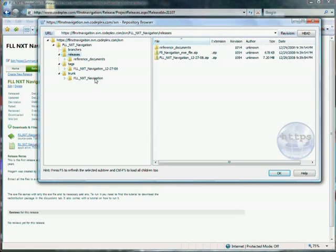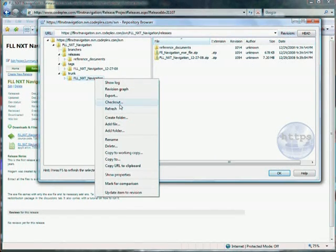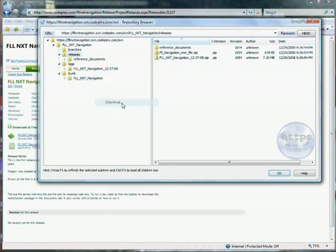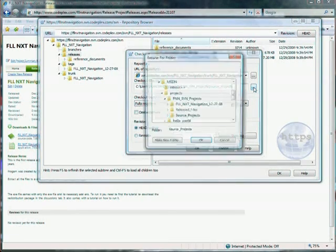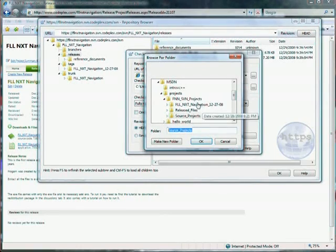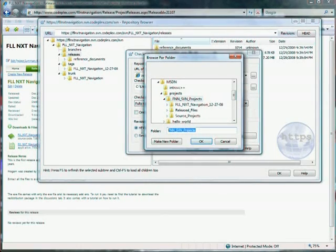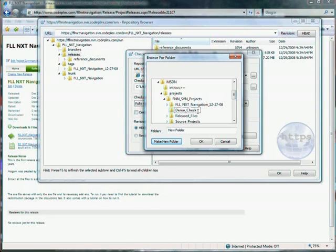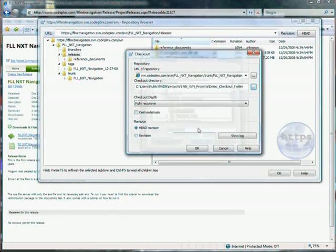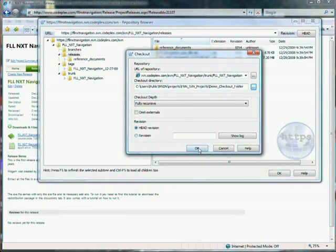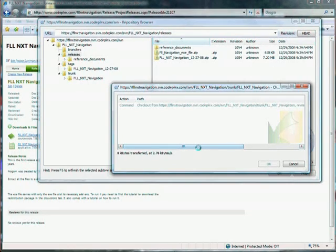One of the ways you do that is you go to the trunk, come down to the checkout folder, and go into your local directory. In this case, I'm going to create a new demo checkout folder and then grab it all. I'm going to download it onto my local drive.